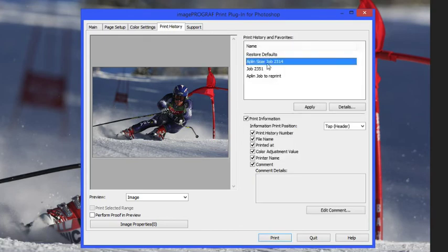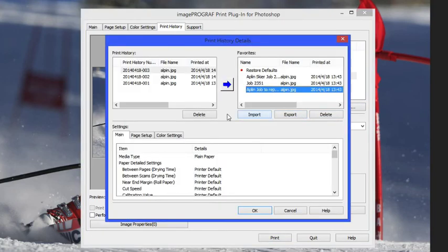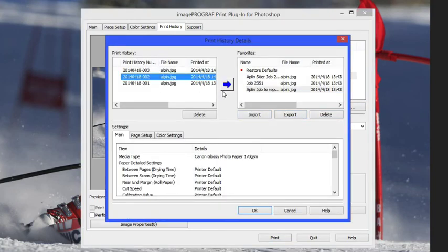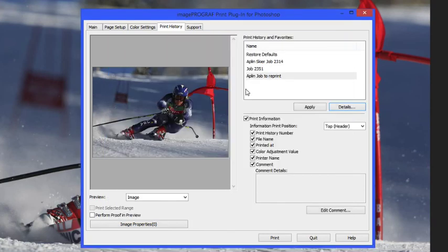The print history allows you to create favorites of print jobs and you can apply previously printed jobs. Remember that this only applies after you've printed. Once you close the dialog box you can come back into this area and create a favorite and save it.